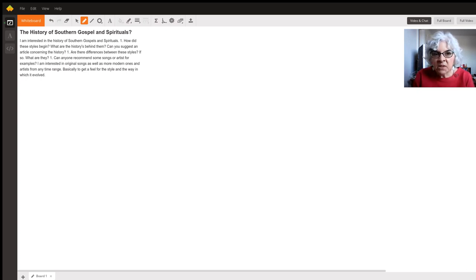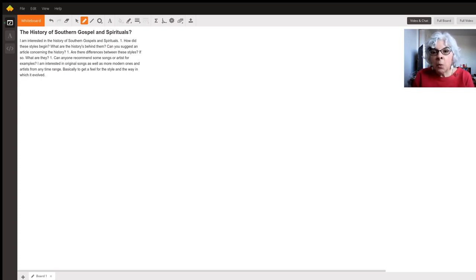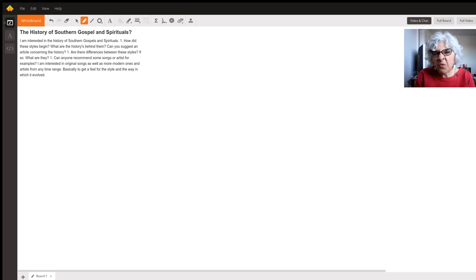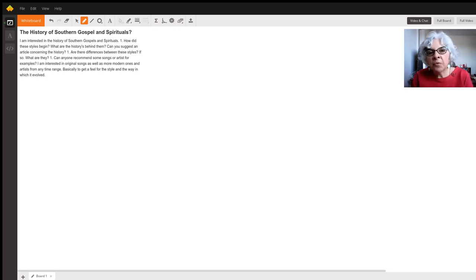And whereas spirituals were actually the songs of the slaves, and to me, I'd like to focus on the spirituals today.